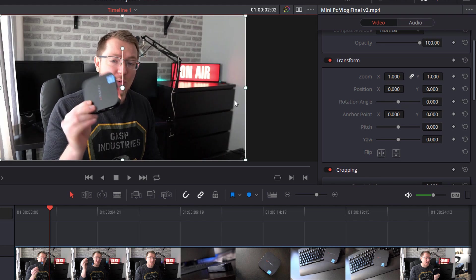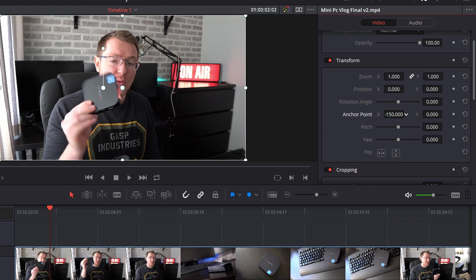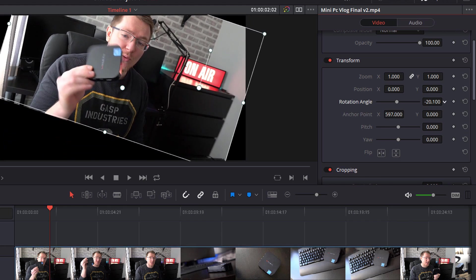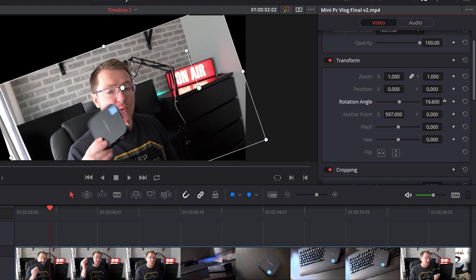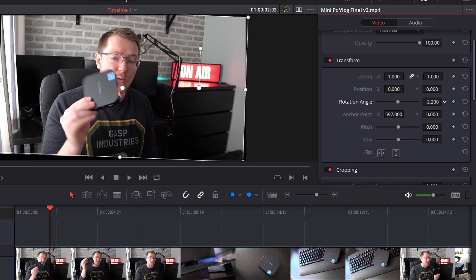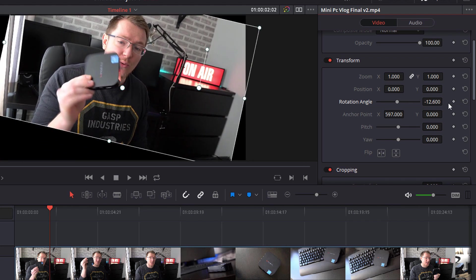So this dot in the very center is the anchor point and if I rotate it rotates around this point. If I move that anchor point so let's move it over here somewhere and then rotate you can see it's rotating around that anchor point and not rotating around the center.